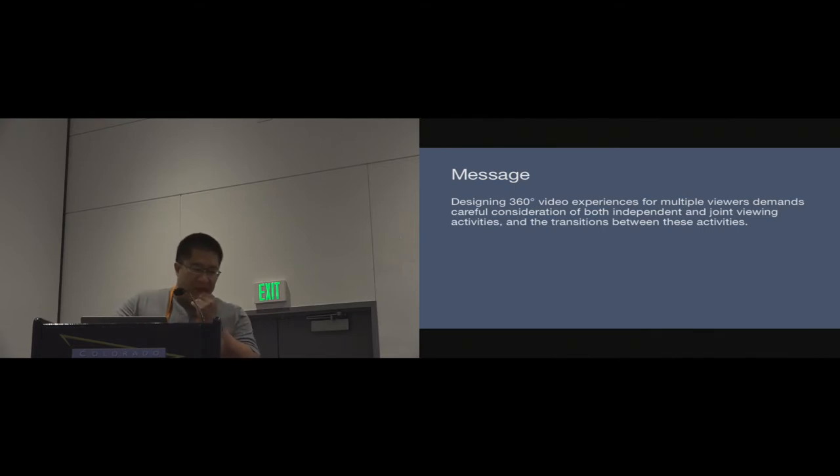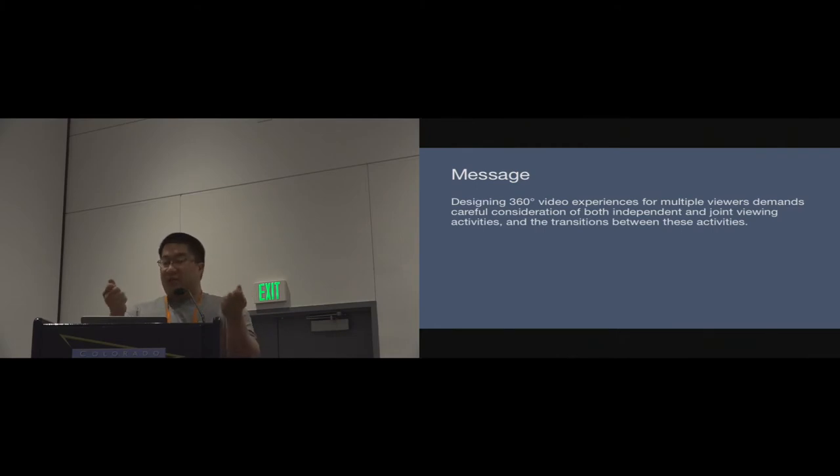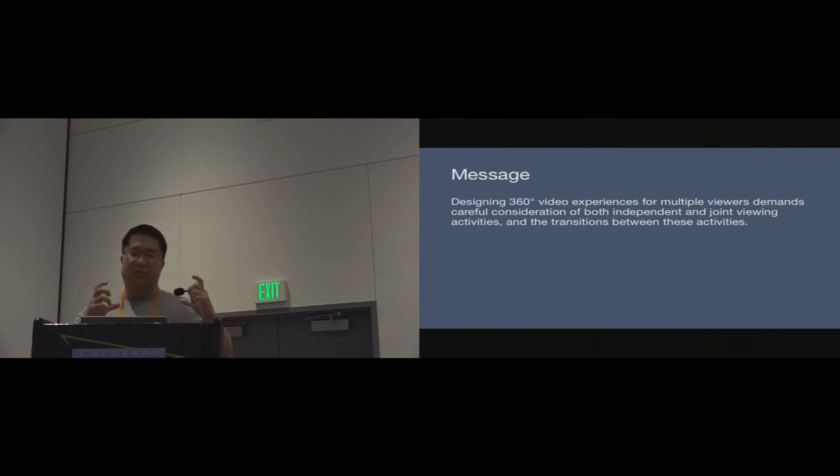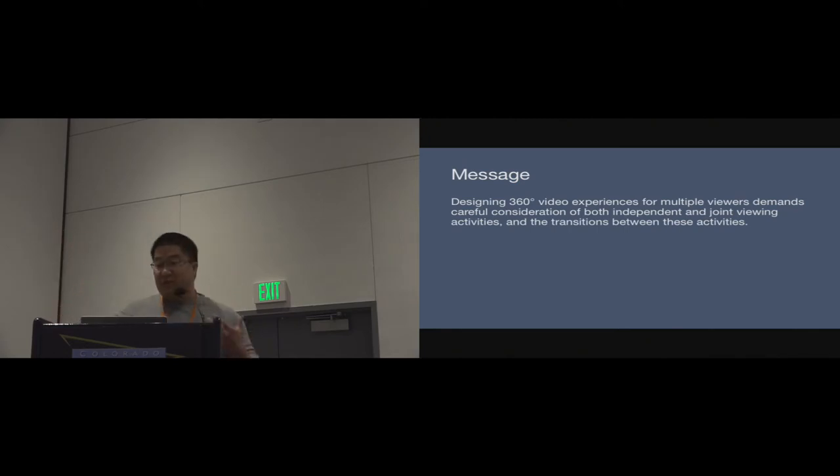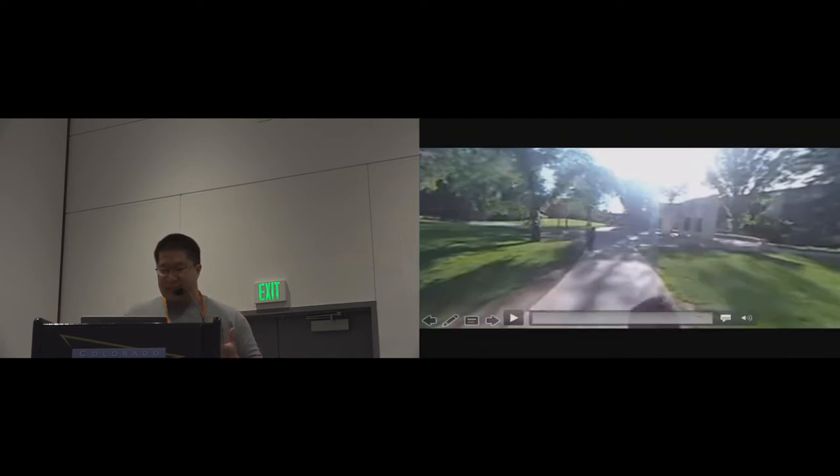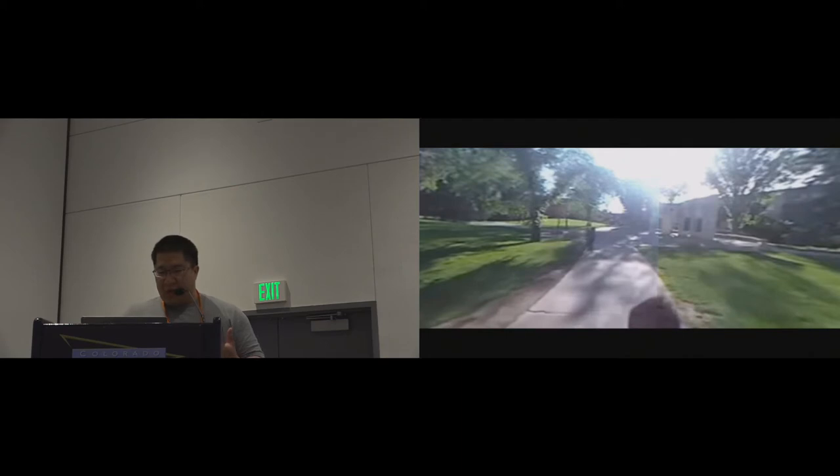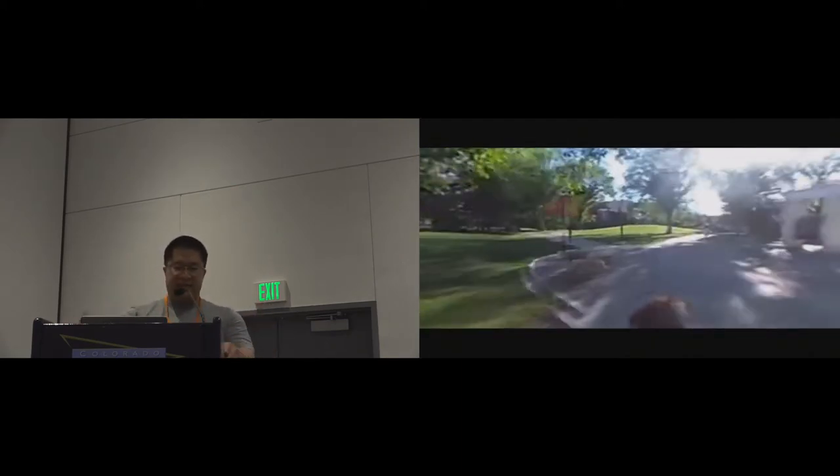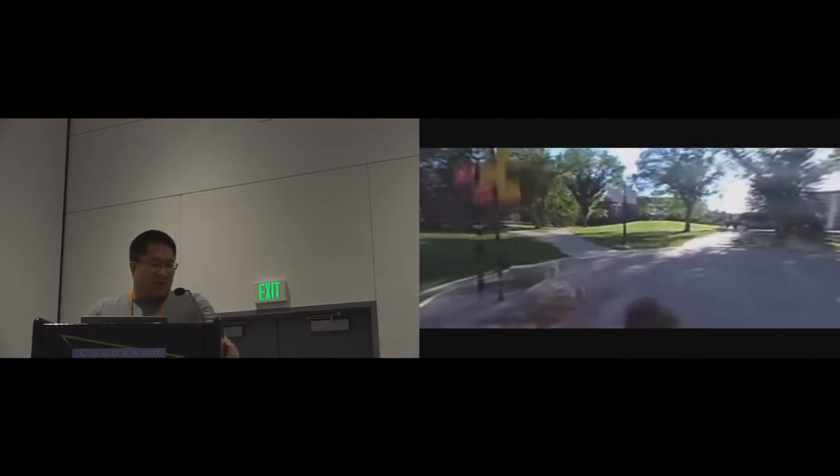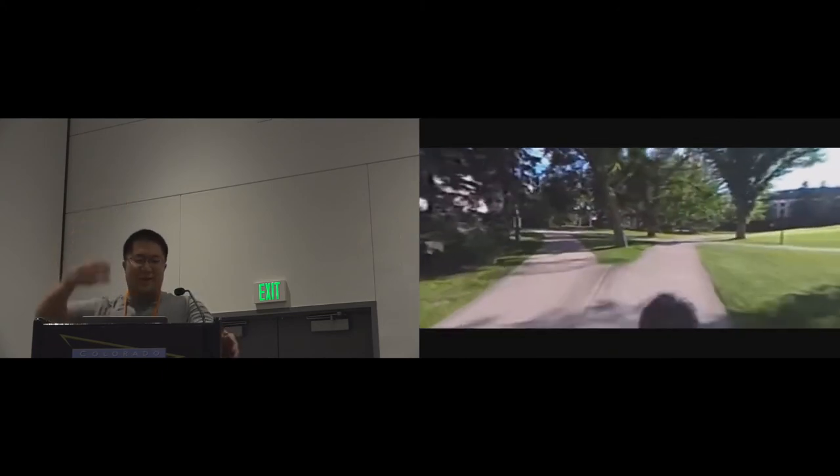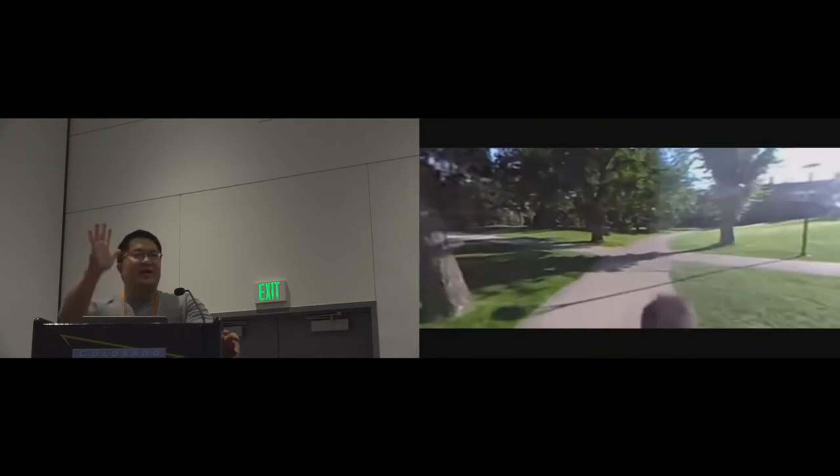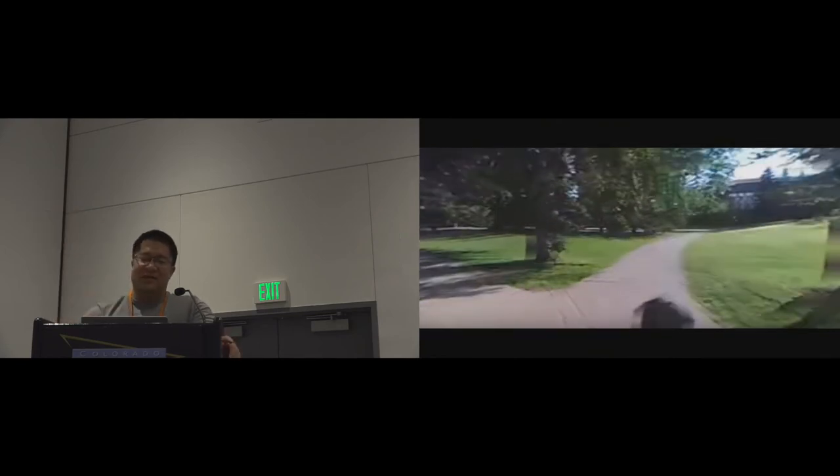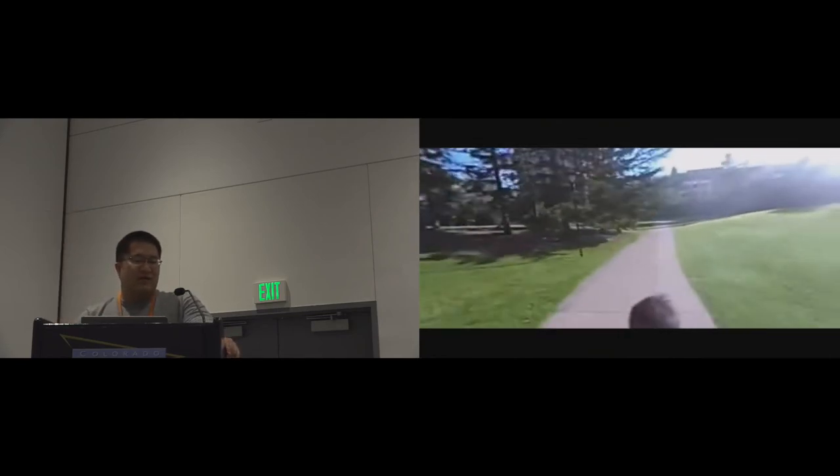One of the things that we thought about immediately was getting rid of this idea of sharing a video player. Maybe each one of them can watch it independently and see what happens in that situation. What I'm going to be talking about today is the study that we used to understand what that experience was like. To set the scene a little bit, what we did was we recorded a video of Omid who's going around campus. He's driving around campus, he's got a 360 camera on a backpack, and he's taking somebody on this walking tour of campus.